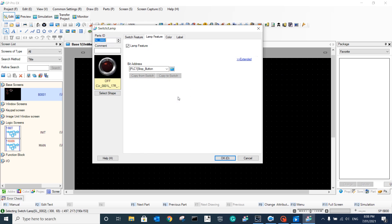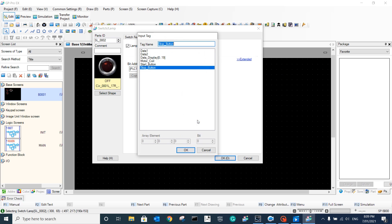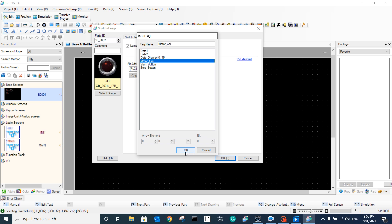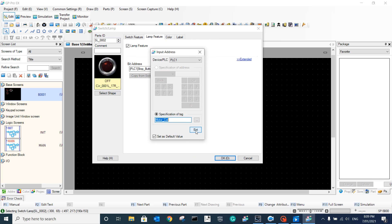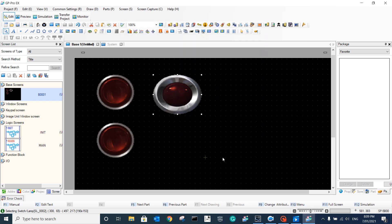From here, I only want to show you how to set up the variables - for the artwork, you can make your own. We have the start and stop button. This one is the output, and we want to use this one to display the motor coil. You can see we have changed it to motor coil, and then we click OK.